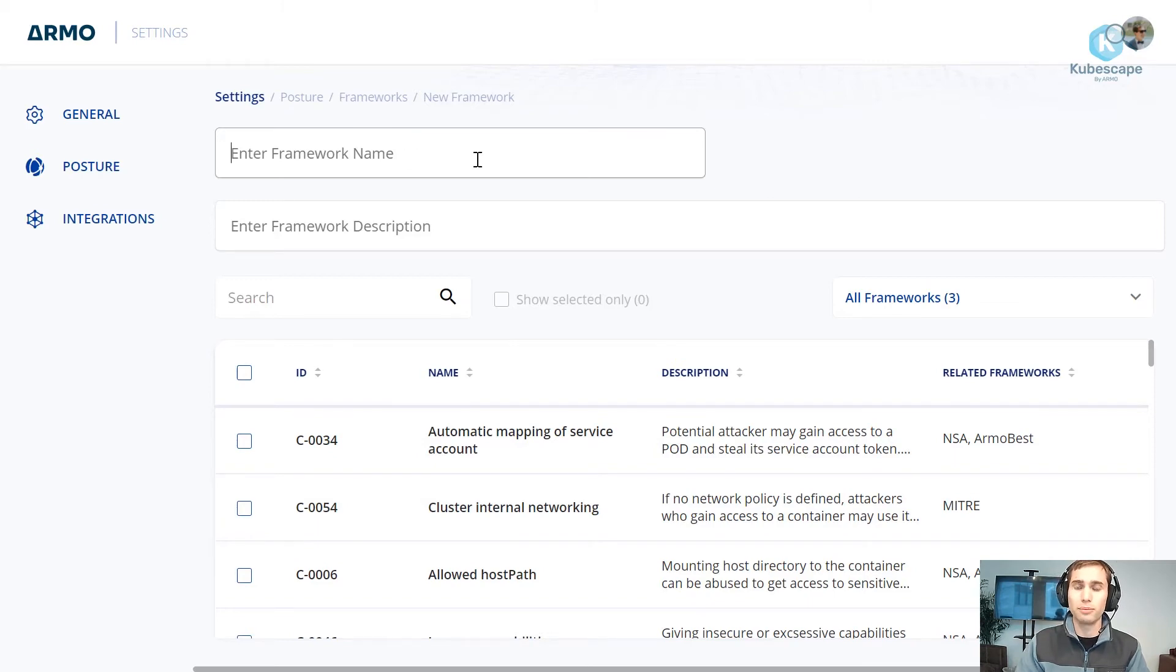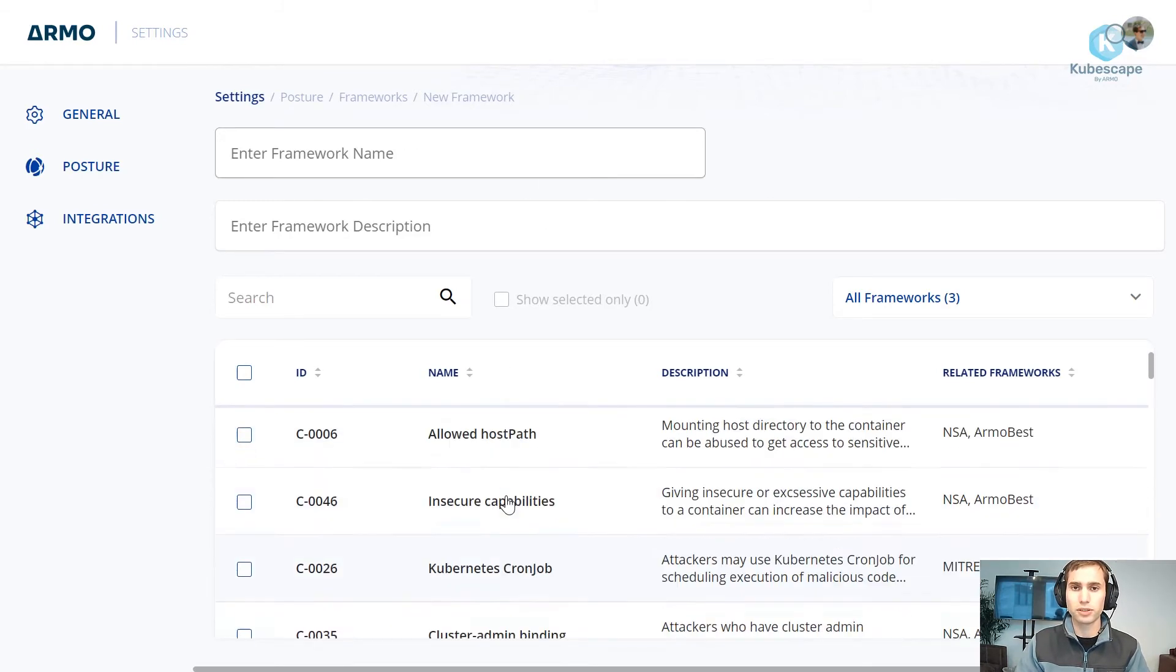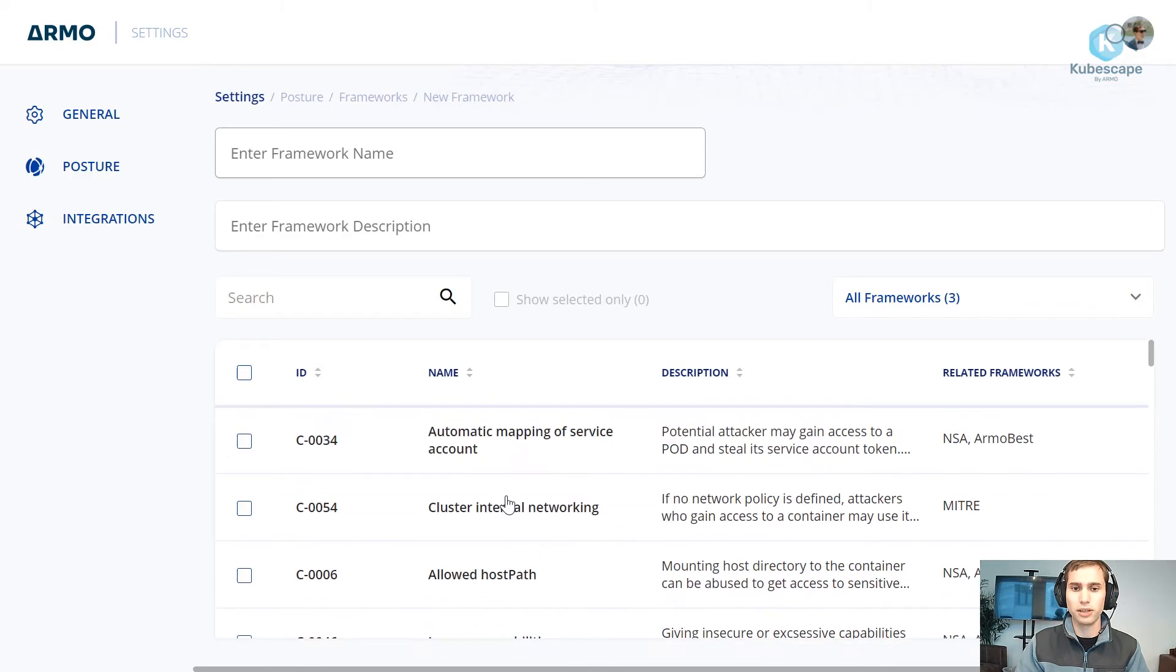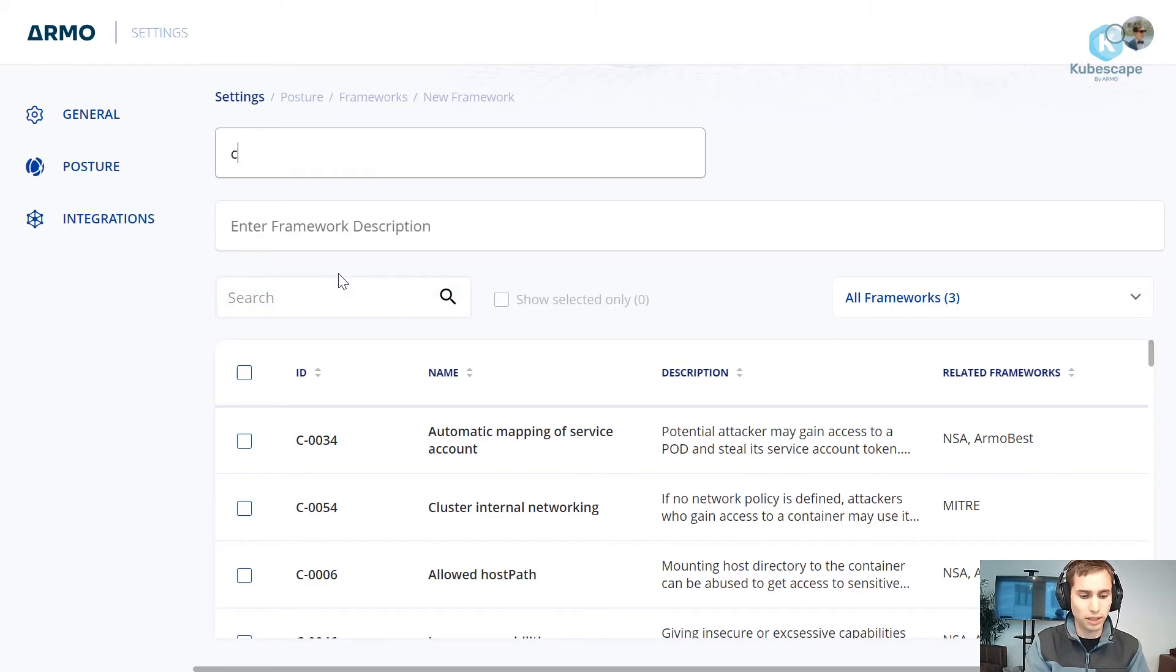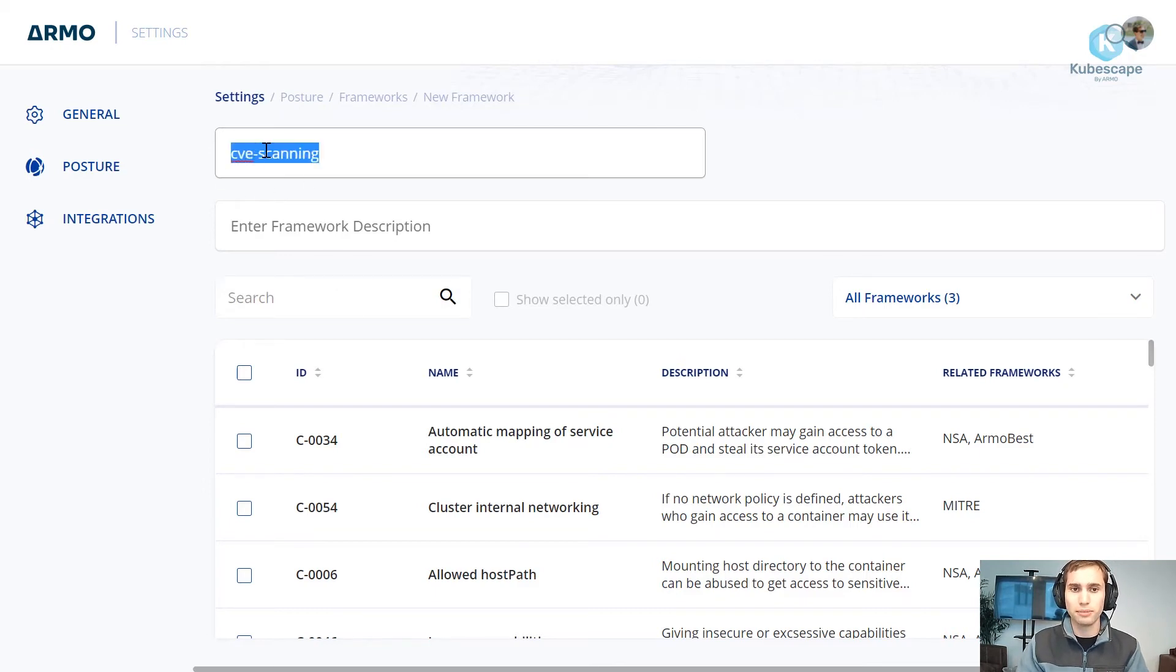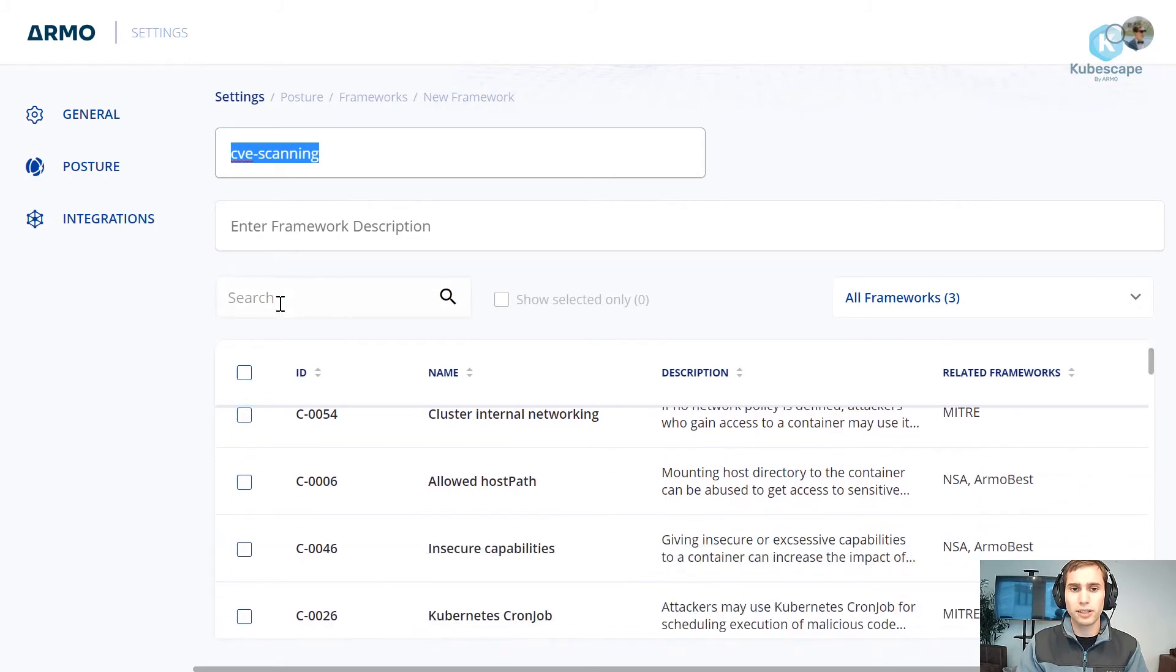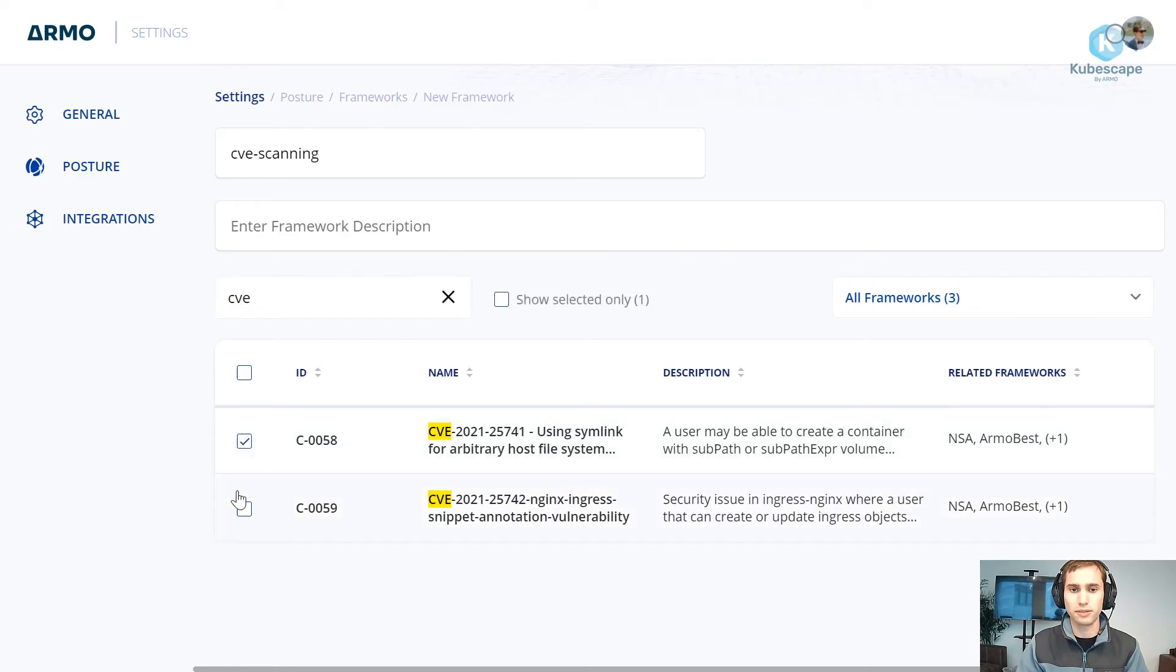Here we need to provide our framework name. Now over here you have the names of all the controls. In this demonstration I would simply show the framework that would test the CVEs. So I will, let's say, CVE scanning. So this is my framework name and over here in the search bar I'll just search the CVE controls.